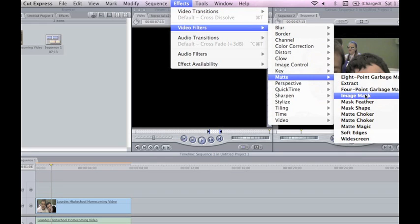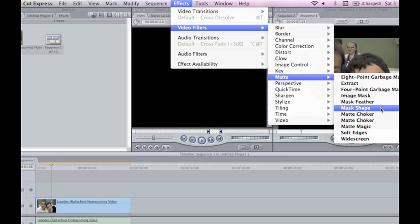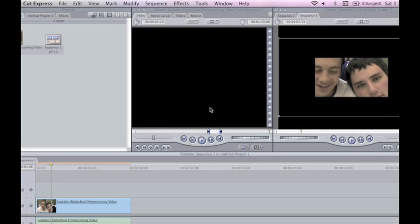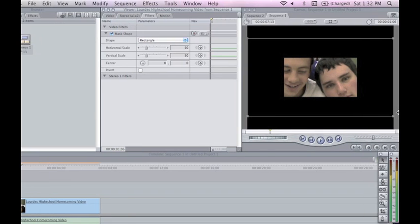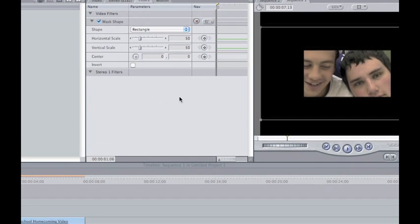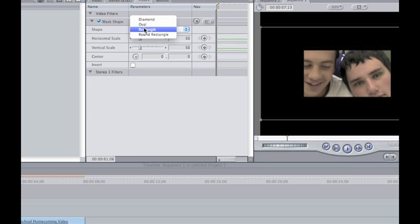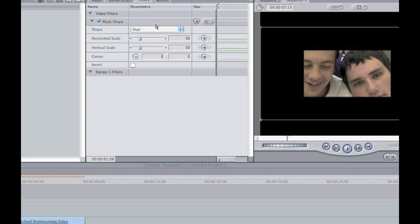Once you get there you're going to go about halfway down and it'll say Mask Shape. You're going to select that. Now as you can see right here you've got a rectangle going on around these people. You're going to go ahead and change the shape to an oval where the Shape tab is located.